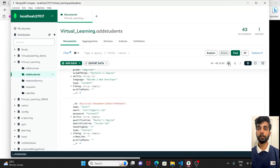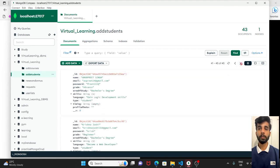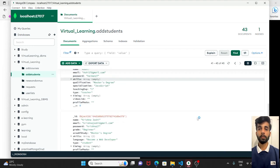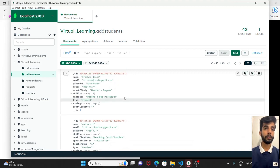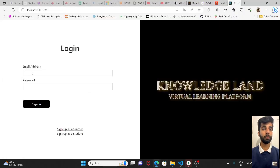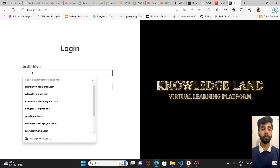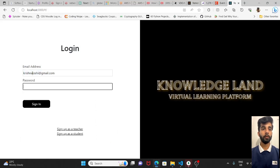Now we will check our MongoDB. So the data is being stored. We can log in.